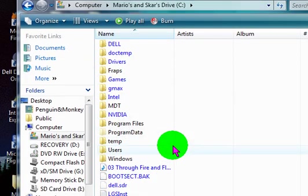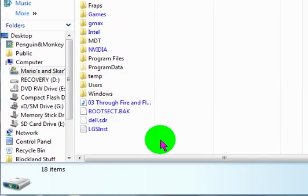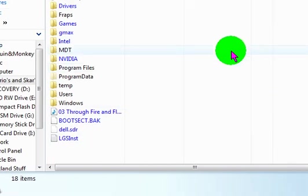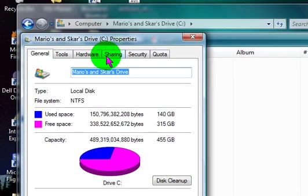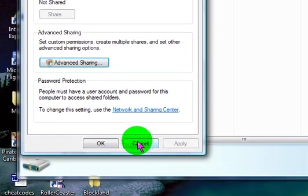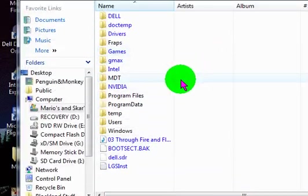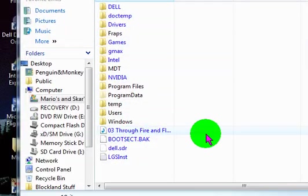To show those, I cannot exactly remember. You'd have to right-click, go to Properties, and then... Sorry, I can't remember how to show the hidden folders. If anyone can tell me, that would be great.